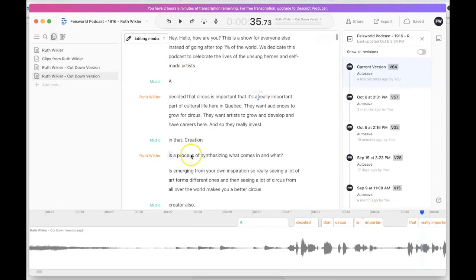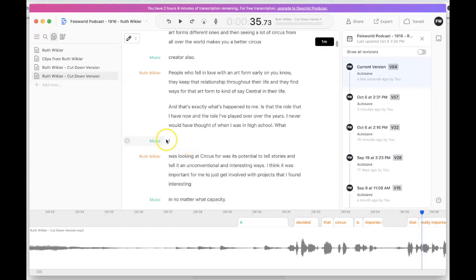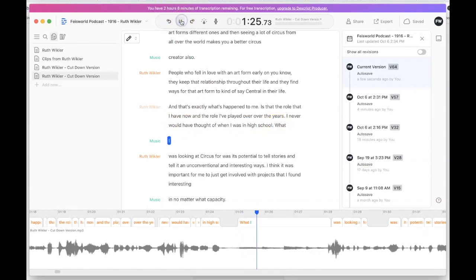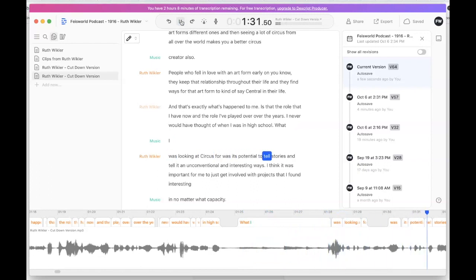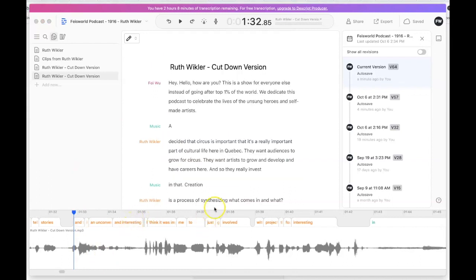What I love about that is it actually picked out the music from when nobody was speaking. Let's play that to confirm there's music there. Great — so it identified speaker one, speaker two, and music.